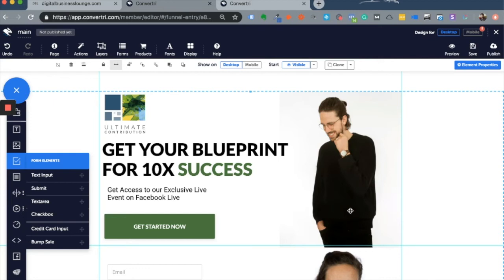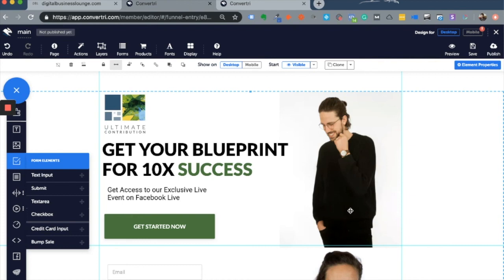So these are the three things that I actually don't like about Convertory. I hope that helps. Check out other landing page builders that are much better for your use case. Subscribe to my channel and click on the bell notification to receive updates as I post new videos each week.